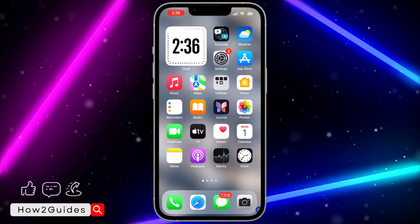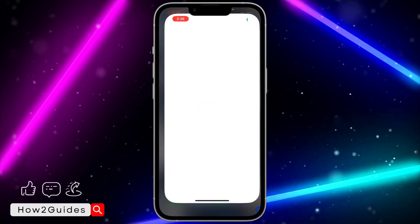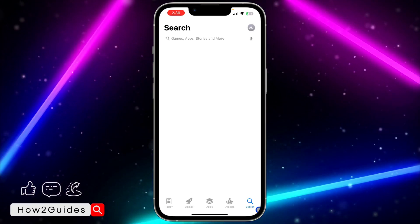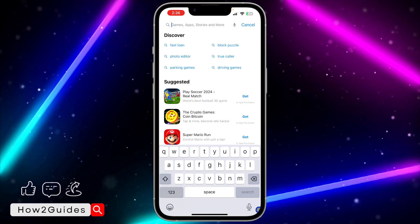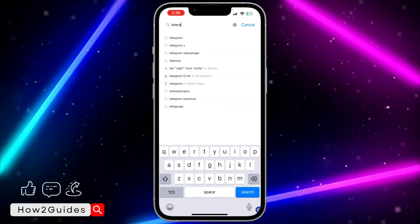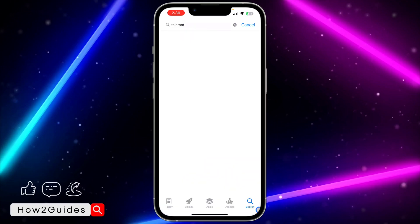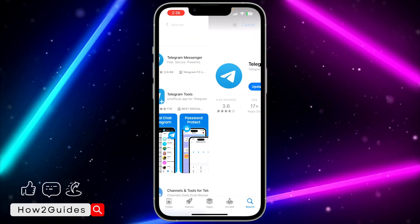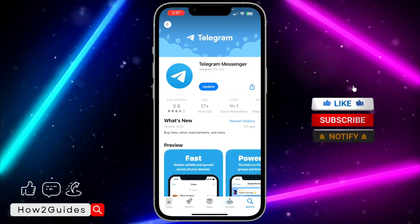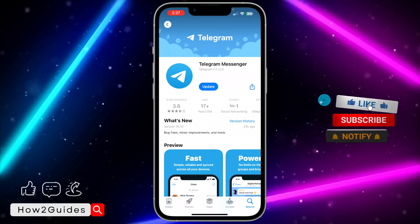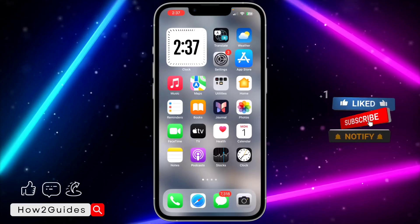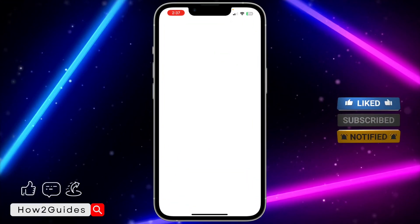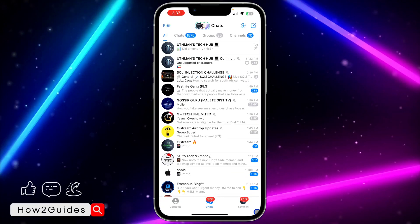In order to do this, head over to your App Store or Play Store and search for Telegram. Once you find it, update your Telegram to the latest version available, then open the app.